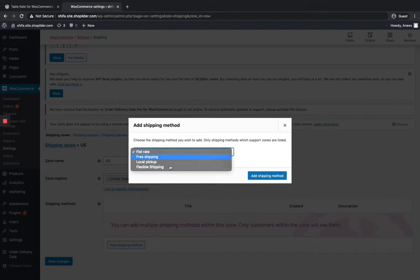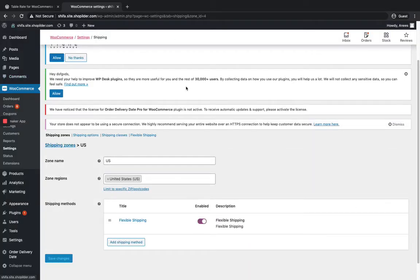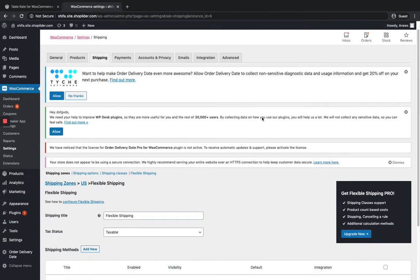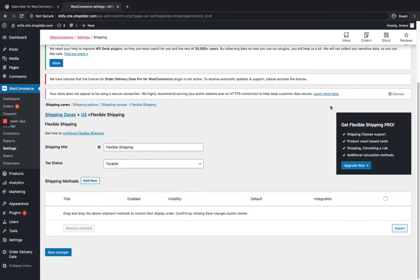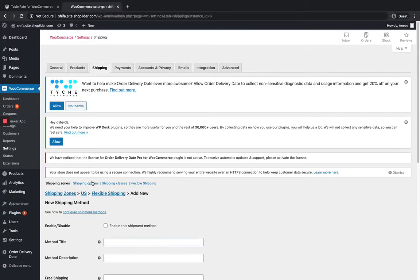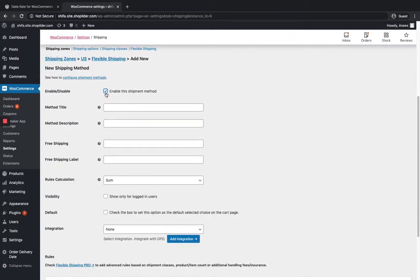Here you can see the shipping methods. Flexible Shipping is one of the methods. Just select Flexible Shipping, add it as a shipping method, and then click on Edit. Here in order to add a shipping method, just click on Add New. You can enable or disable it from here, and you can give a name for it. I'm going to name it as Flexible Shipping.